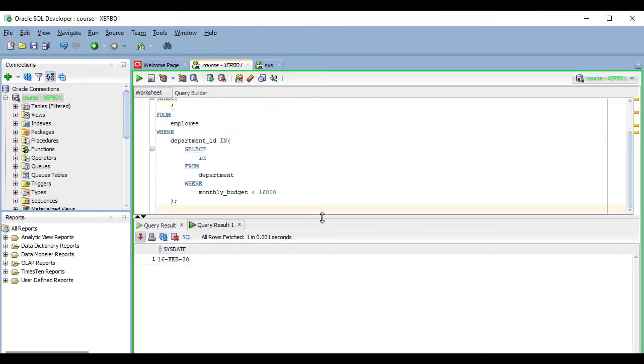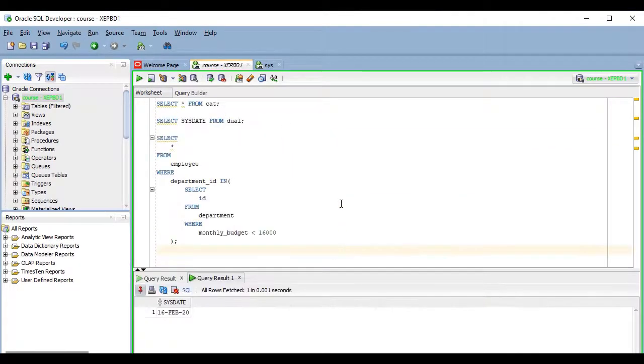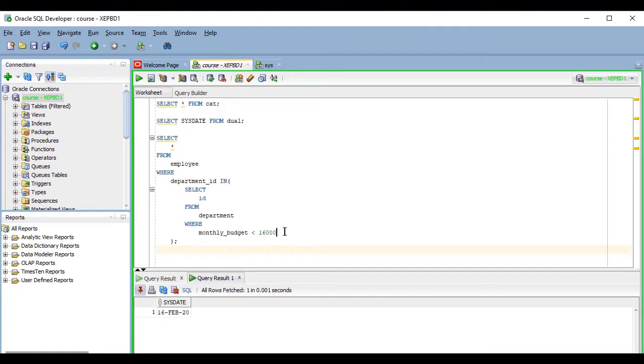So, for example, if I have this query that includes a subquery, I can execute only the subquery if I want to. I just have to select only that part of the statement, and then run it.